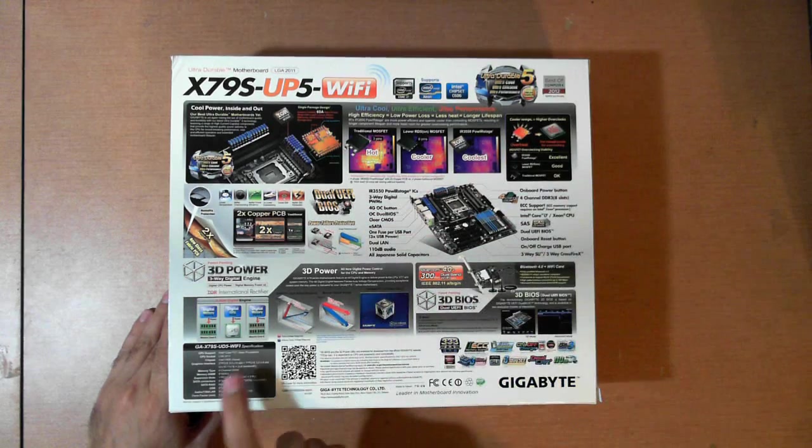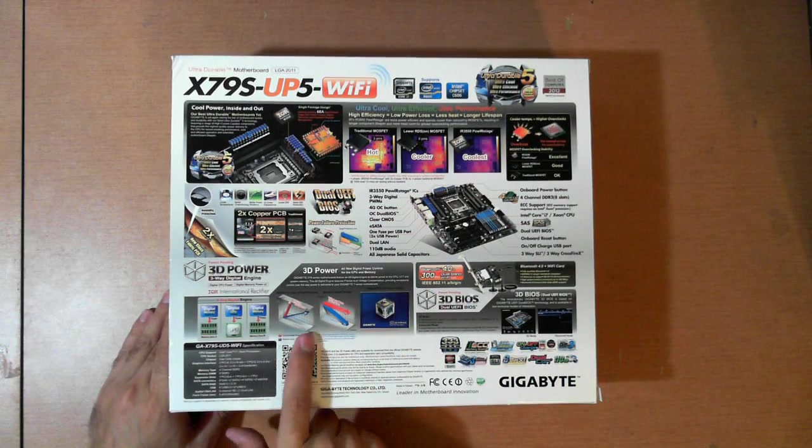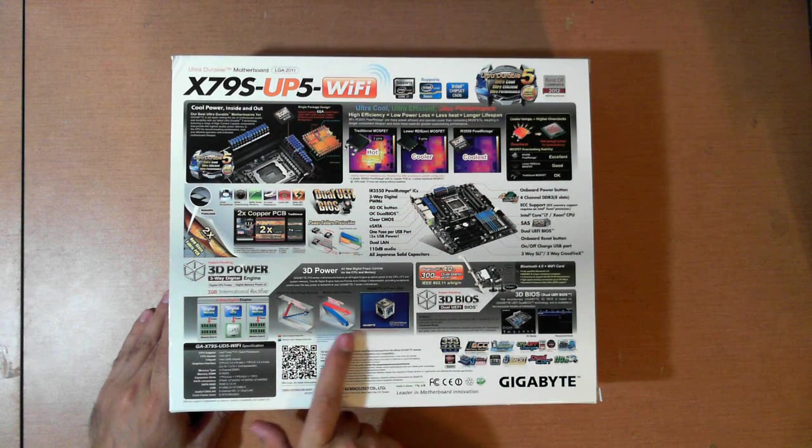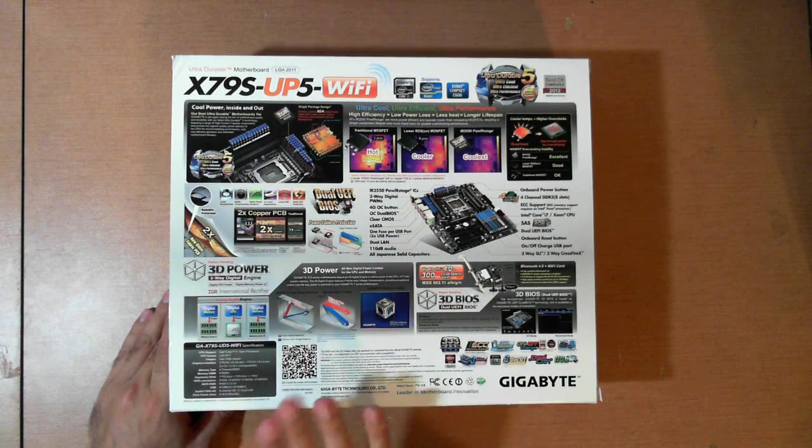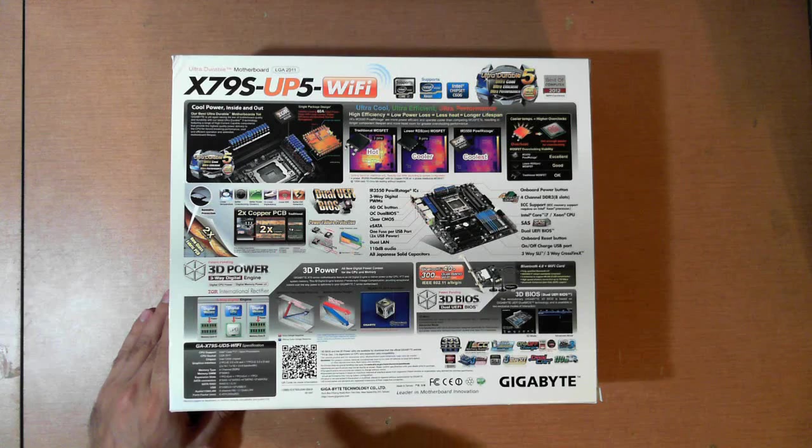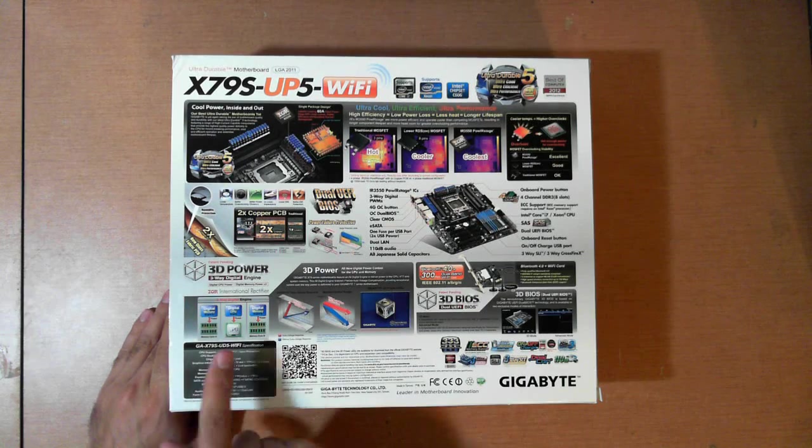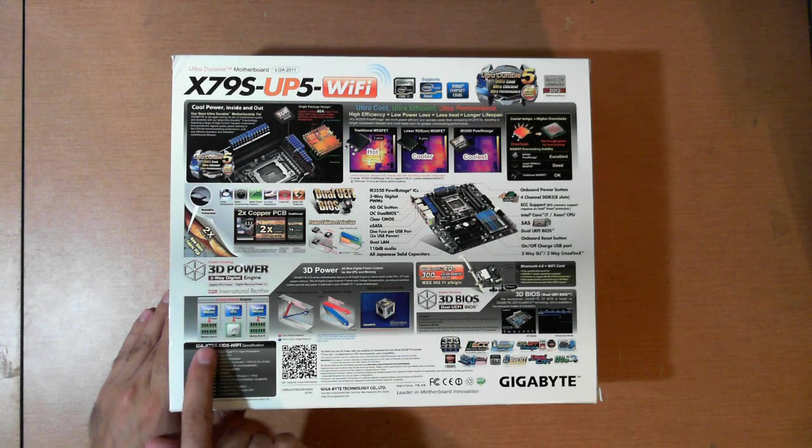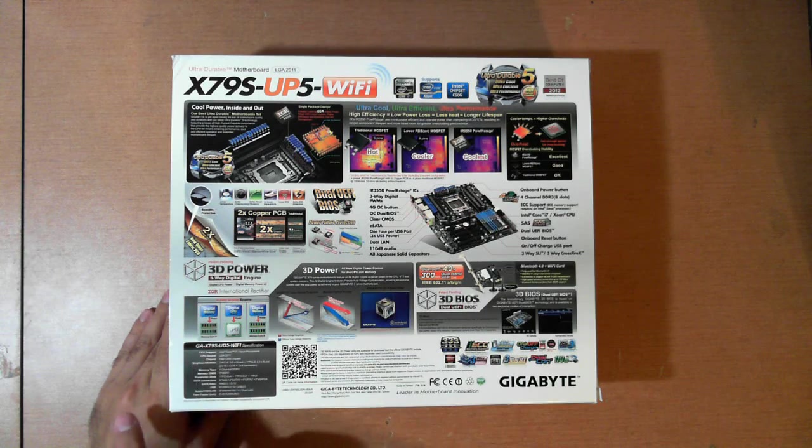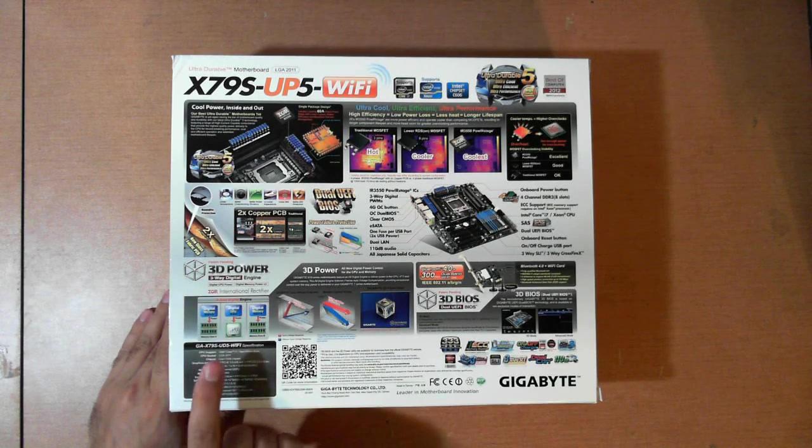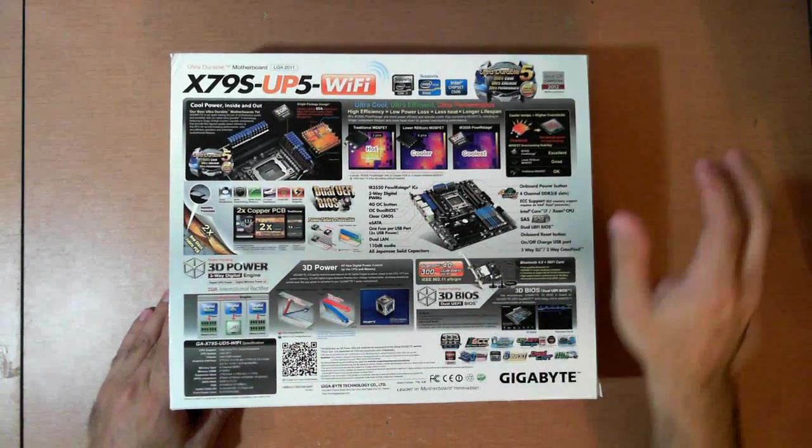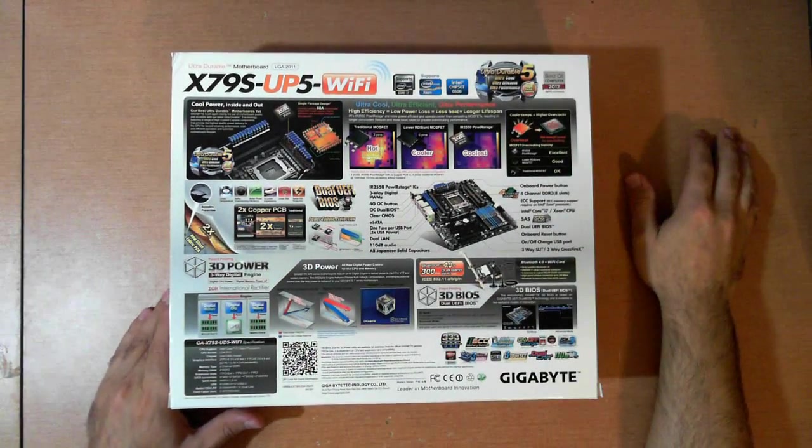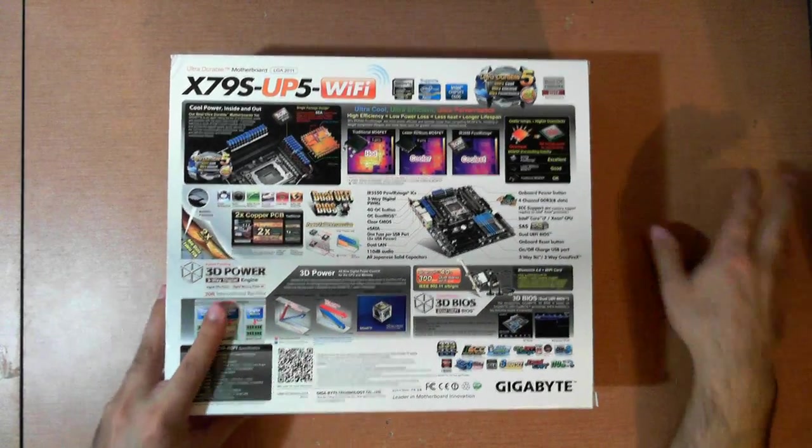Then we have 3D power, which is the new digital PWM circuitry. And we have the 3-way digital BIOS, 3D BIOS. We also have a WiFi card here. So let's move on to the accessories real quick.